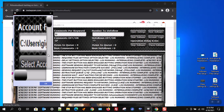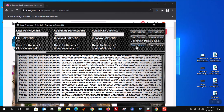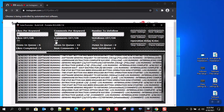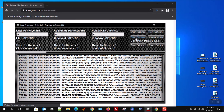You can now press the start software button. The software will now execute the defined user settings that you have filled out in the software.